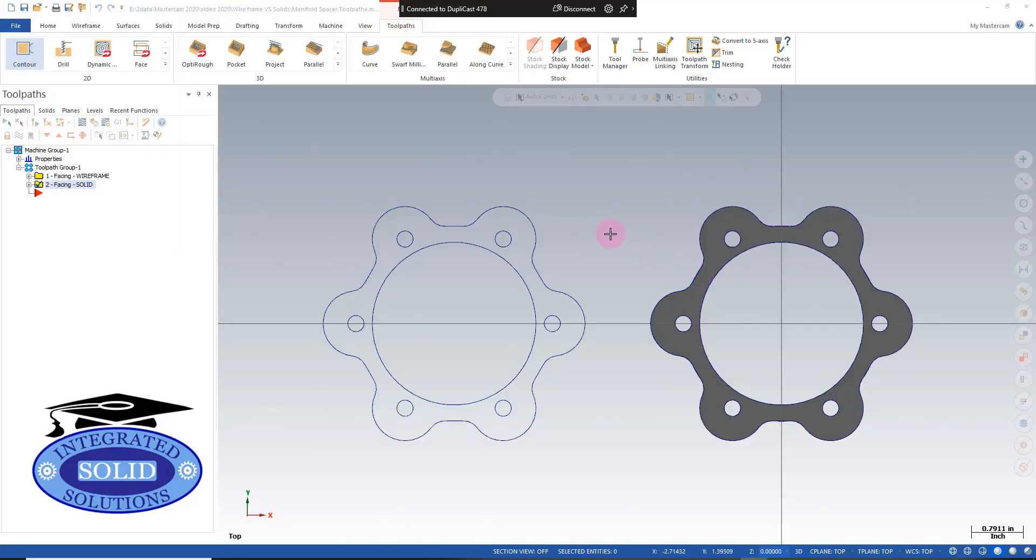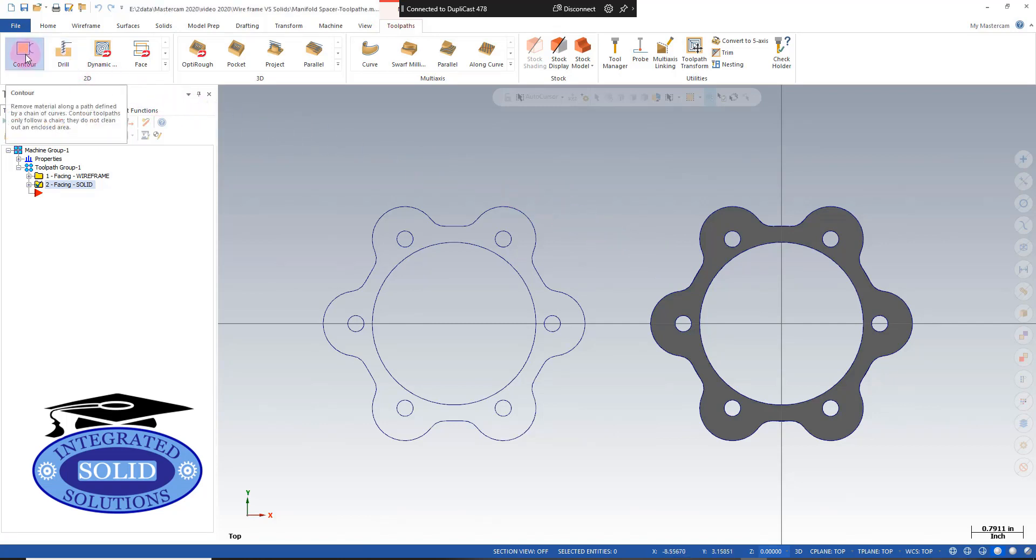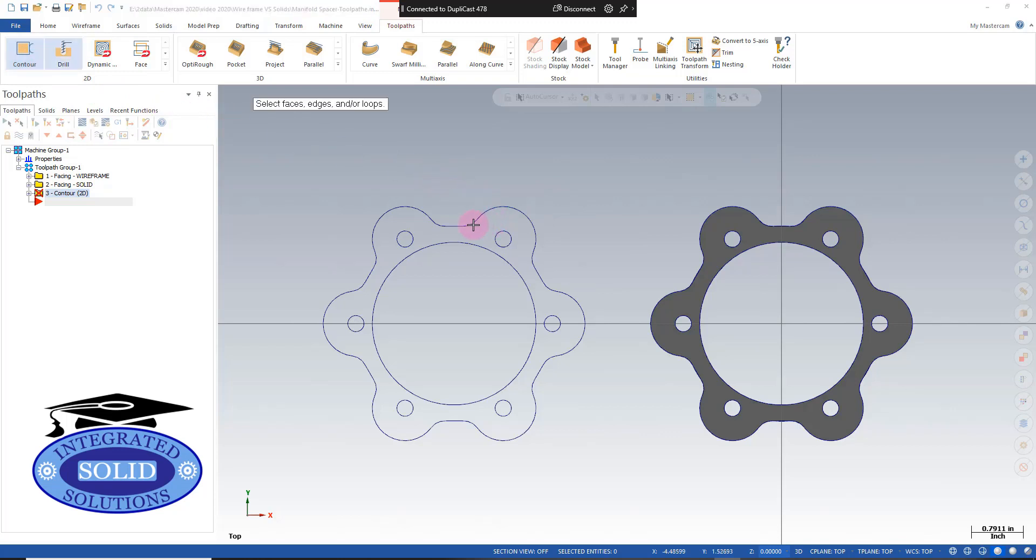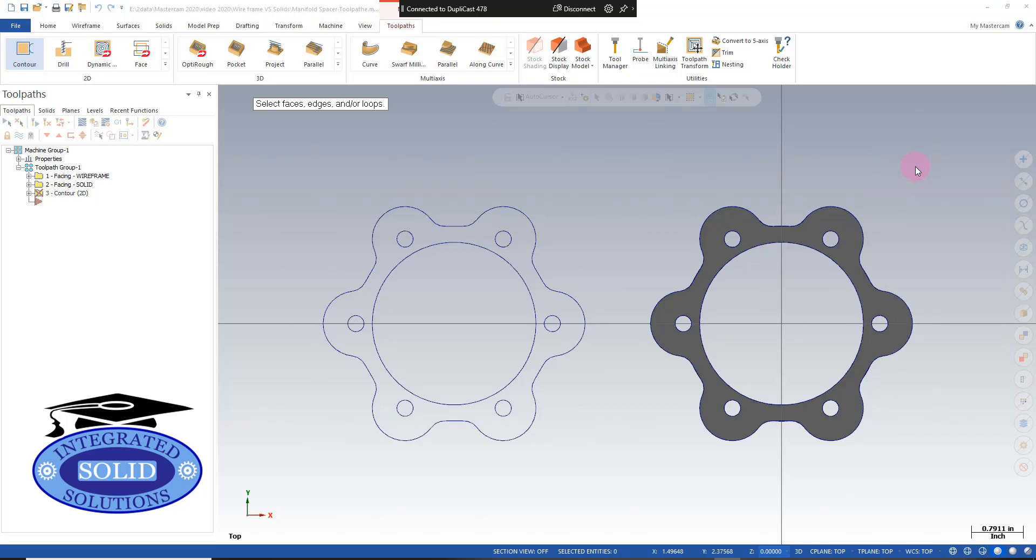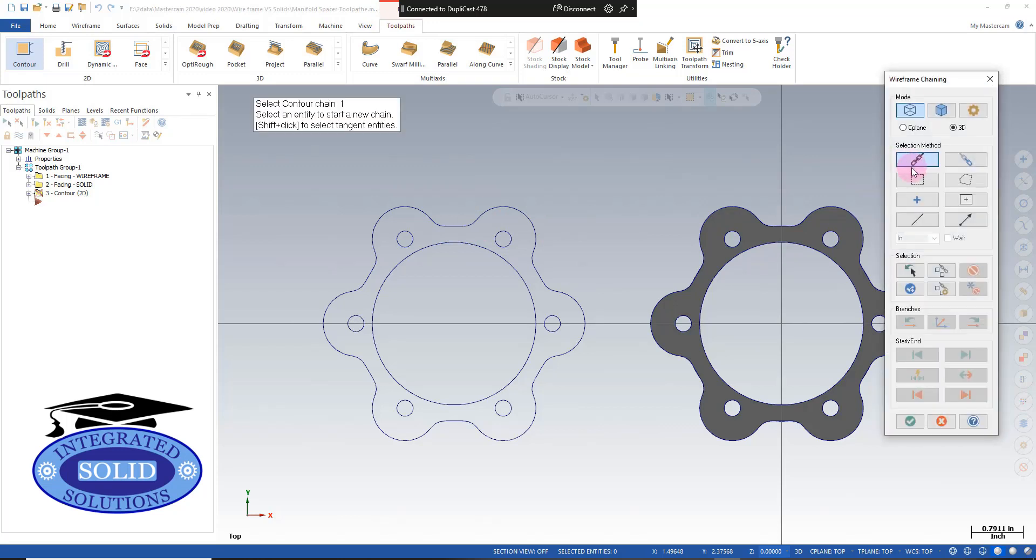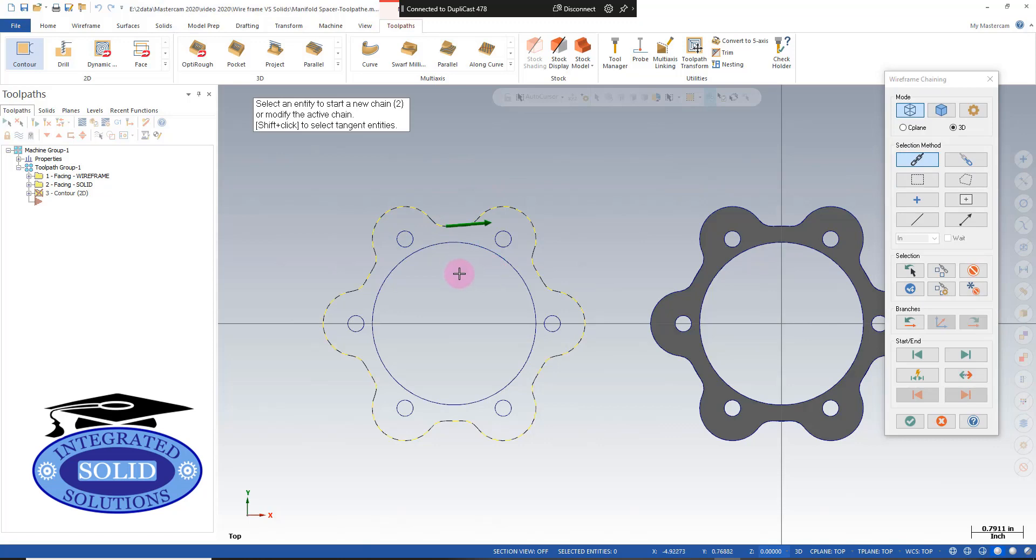So we'll go to contour, we'll select the wireframe. In this particular case, we need to turn wireframe selection on, and I'm going to grab the centerpiece right here. I look at my arrow, looks good.